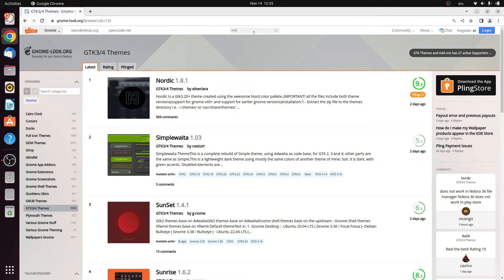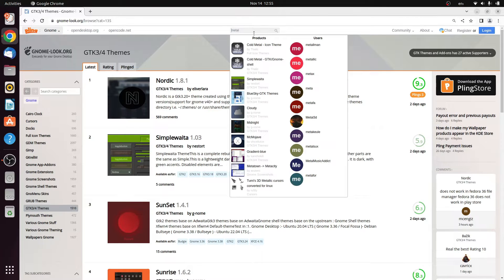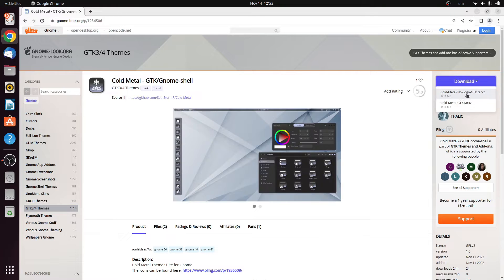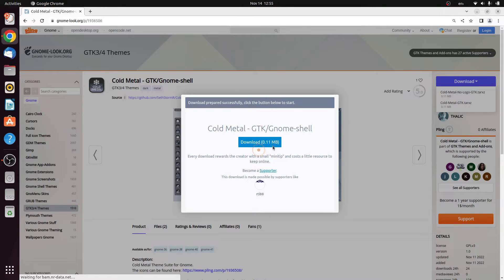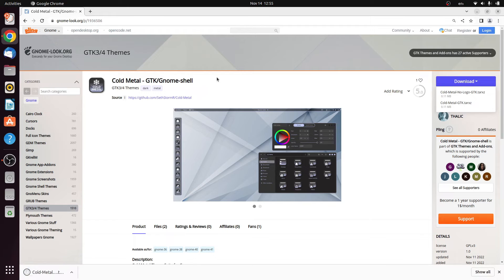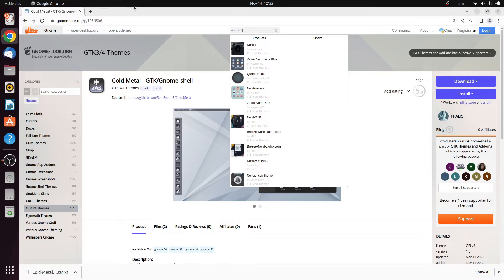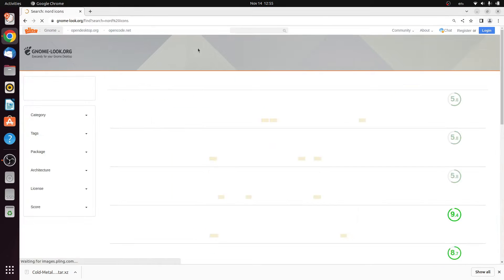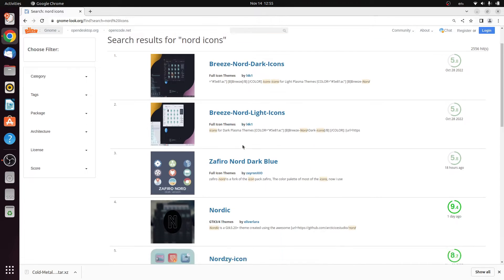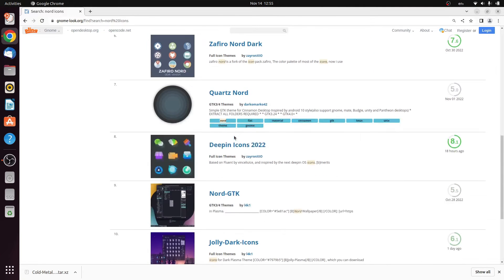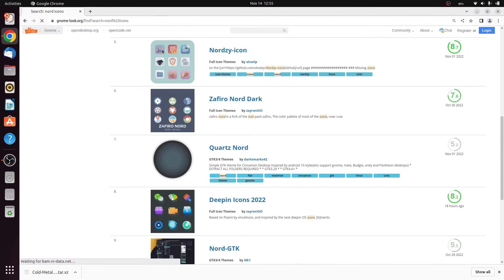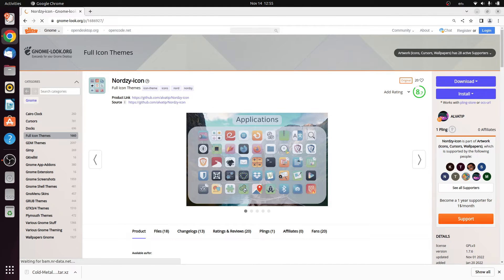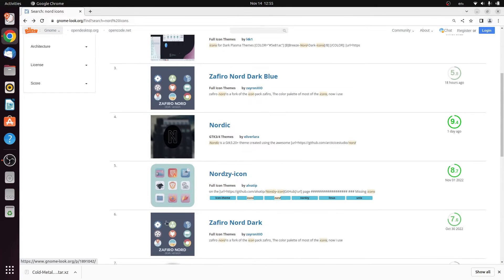Search for metal, it's basically cold metal which is the GDK theme, not the icon pack. The theme looks very nice, so download that. Next we need some Nord icons, so search for Nord icons.